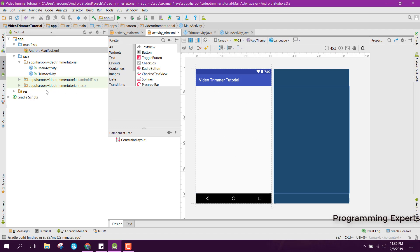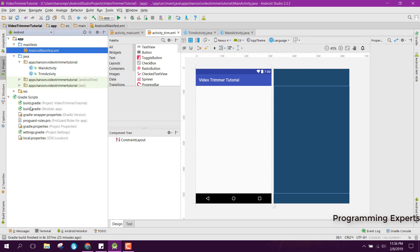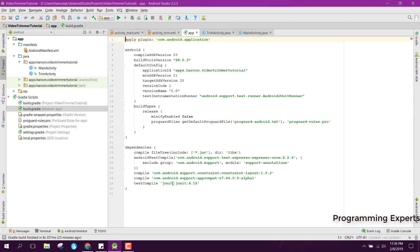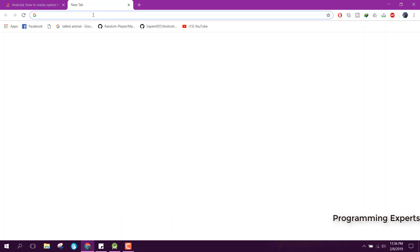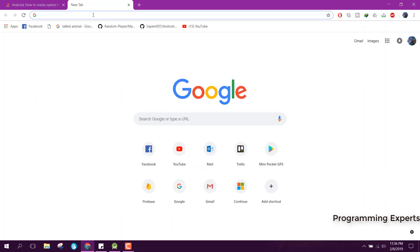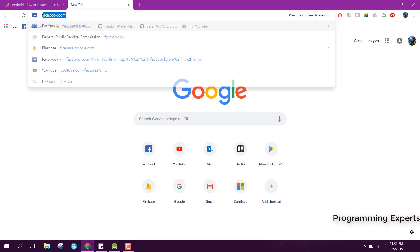First of all, what we are going to do in this video is add the dependencies — all the dependency libraries which we are going to use in this project. The first library which we want to integrate into our project is